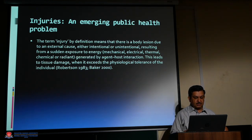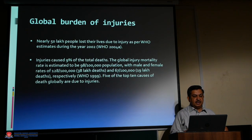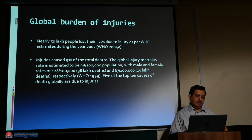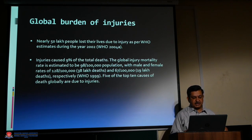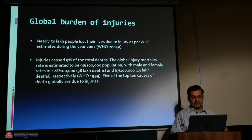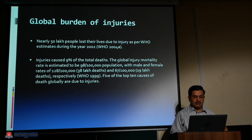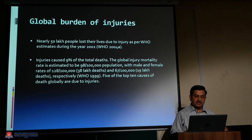This tissue damage occurs when it exceeds the physiological tolerance of the individual (Robertson 1983, Baker 2000). Nearly 50 lakh people lost their lives due to injury as per WHO estimates during 2002. Injuries caused nine percent of total deaths. The global injury mortality rate is estimated to be 98 per 1 lakh population, with male rates of 128 per 1 lakh and female rates of 67 per 1 lakh (WHO 1999).